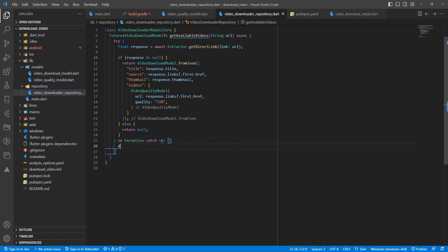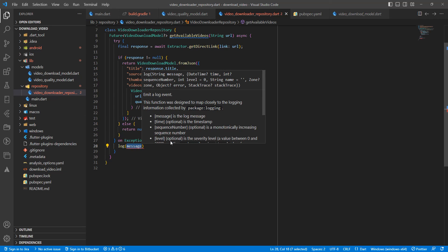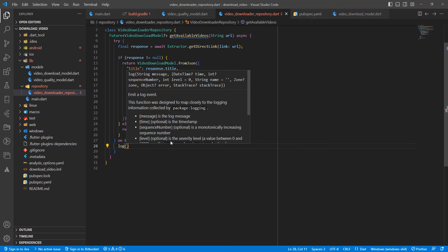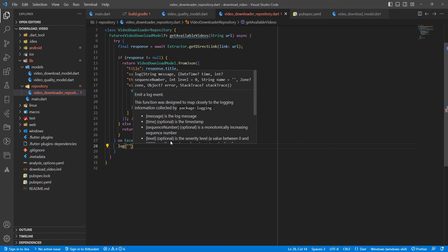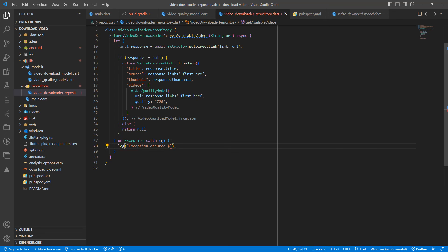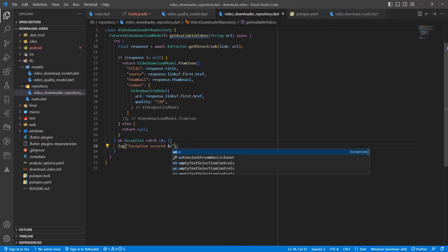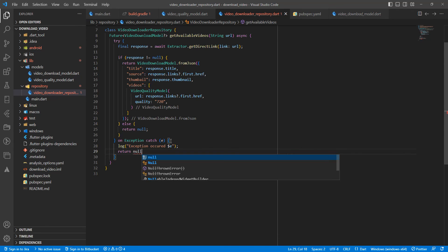Then write log, package developer, exception. Return null.